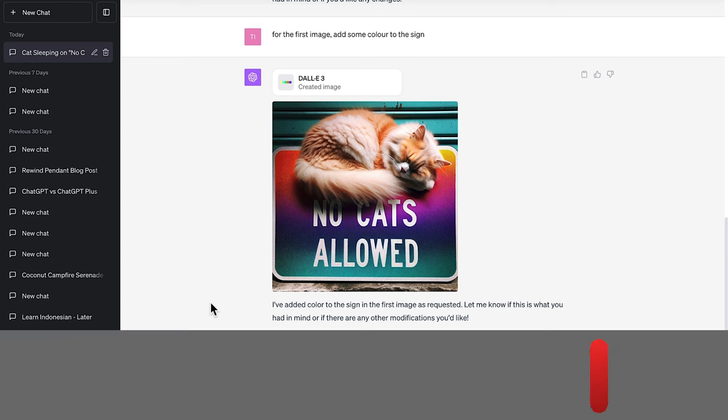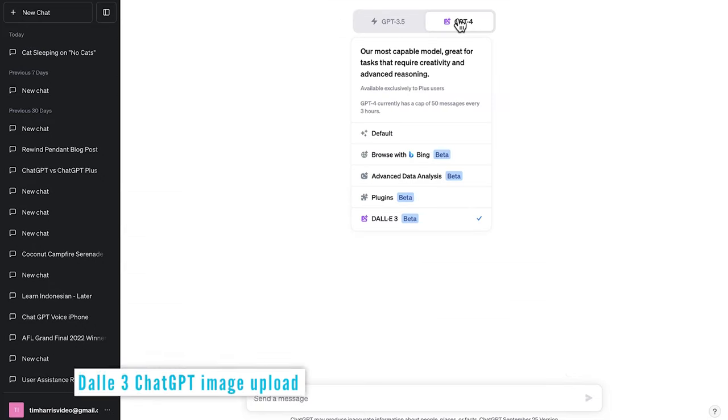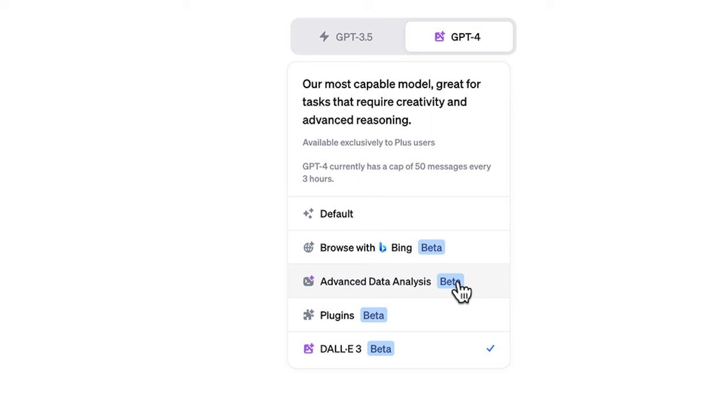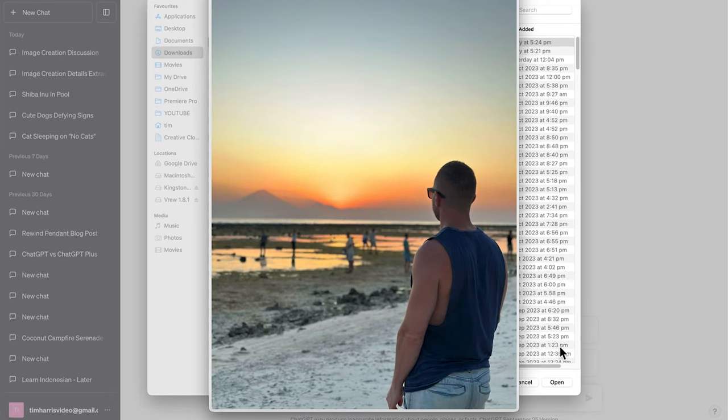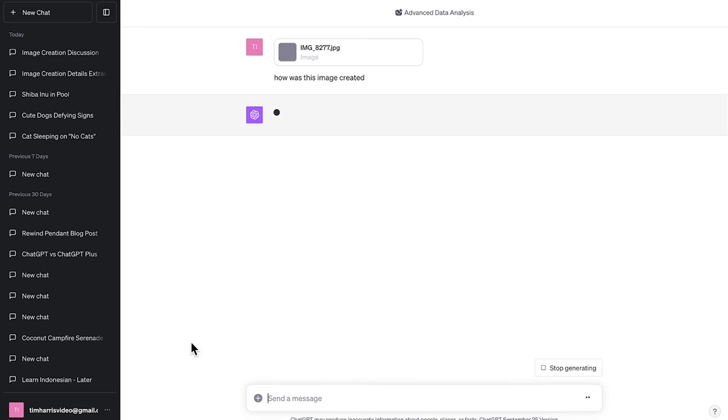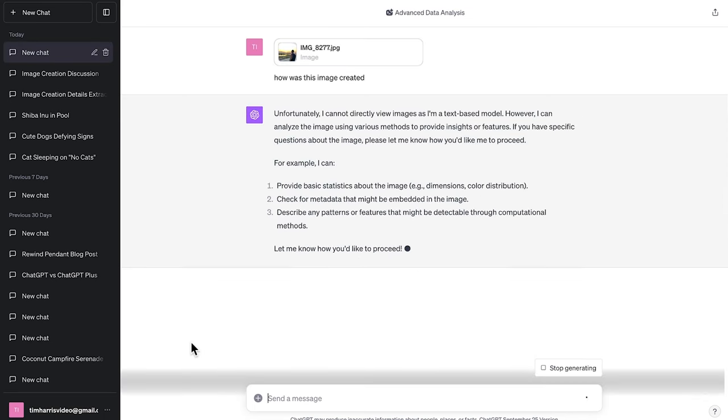I wanted to point out real quick that the ChatGPT DALL-E 3 is different from the advanced data analysis where you can upload images to get some information about them. So at this point it seems you can't upload images and then have it use those images to create other images using DALL-E 3.